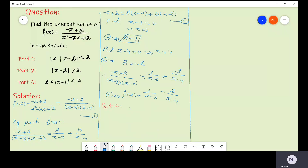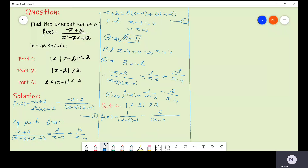Now let us find the Laurent series in the domain given in part two, which is absolute value of z minus 2 greater than 2. From the given function, f of z equals 1 over (z minus 2 minus 1) minus 2 over (z minus 2 minus 2). In the given domain, z minus 2 is greater than 2 and also greater than 1, so we take z minus 2 as common in both terms.